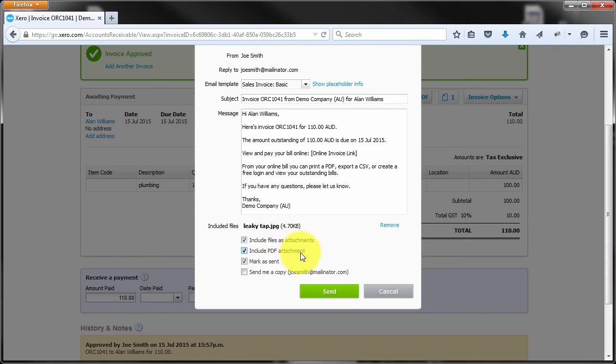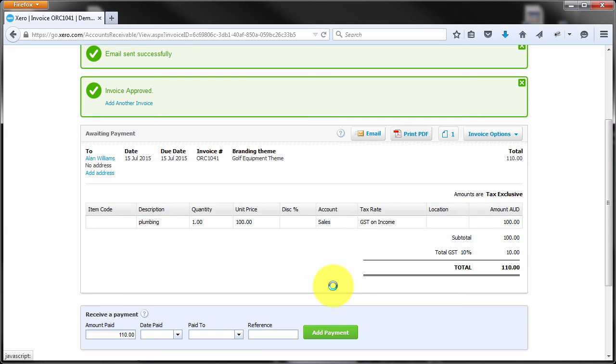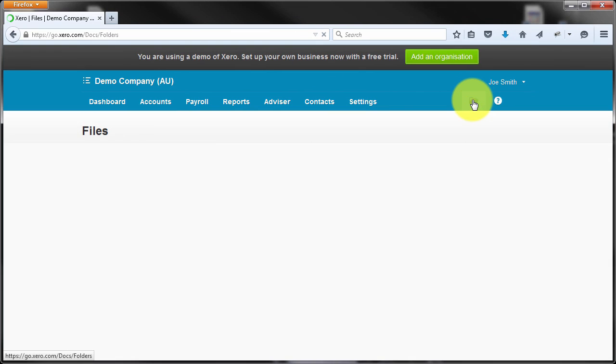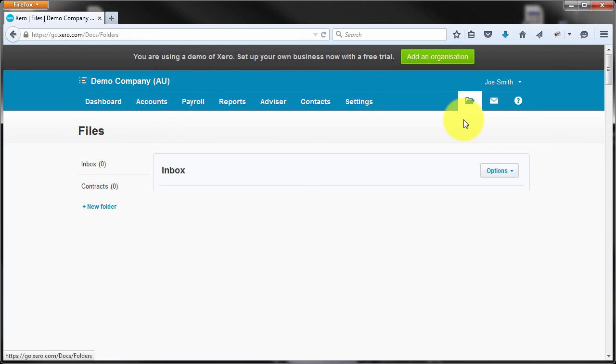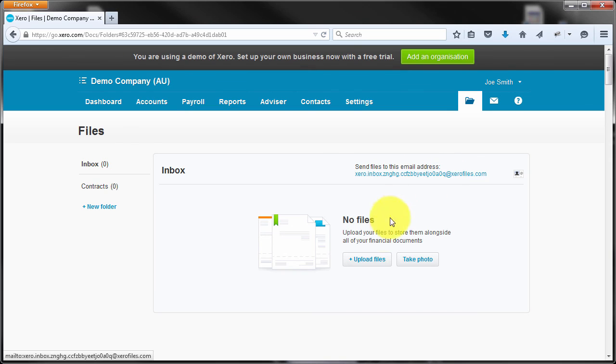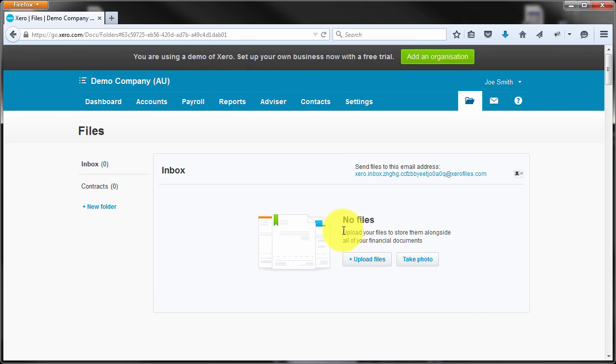So again, all we had to do, and I'll send it, was get the email address from Xero, email the JPEG or whatever from our smartphone to that email account and then attach that file. Notice now that I've used that file, it's disappeared from my inbox because it's been attached to that invoice.